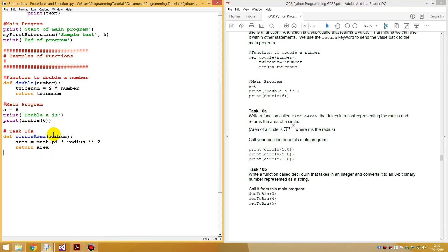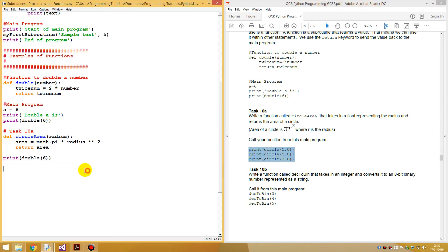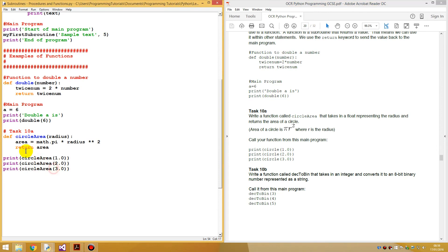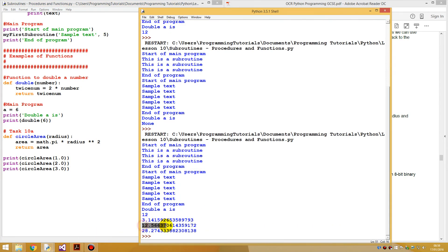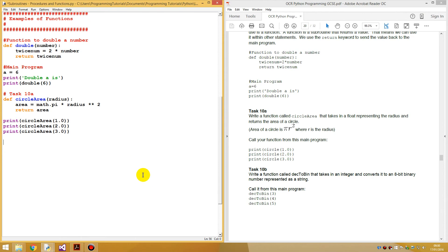First of all we return `area`. Then we call the function from the main program using `print`. We call `circle_area(1)`, `circle_area(2)`, and `circle_area(3)`. Running this, we get 3.14, 12, and 28 — those are the areas of the circles with those radii. The task doesn't ask us to do anything more, so that's done. Easy, right? Not that difficult.